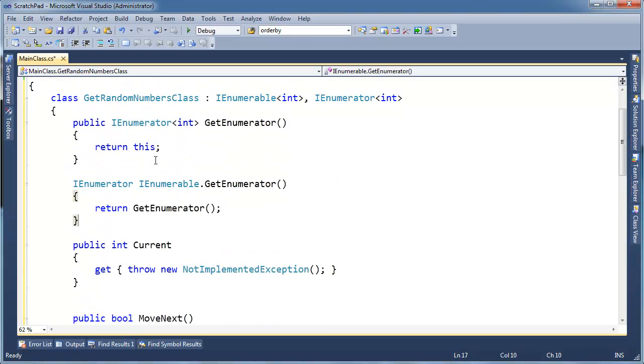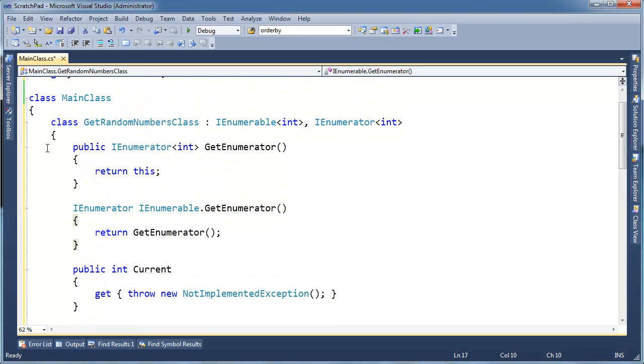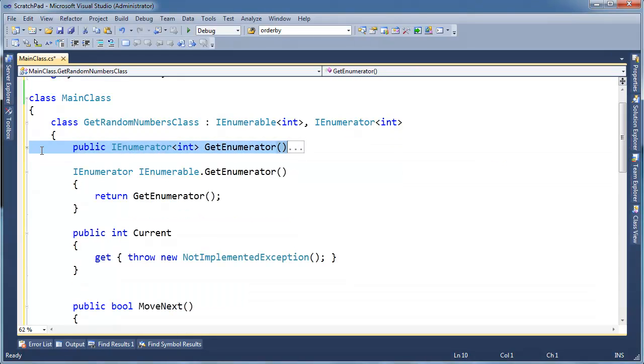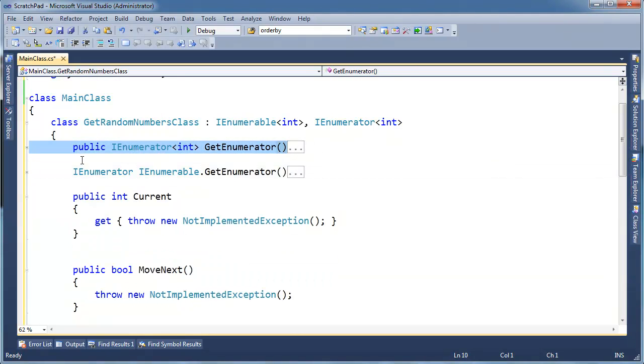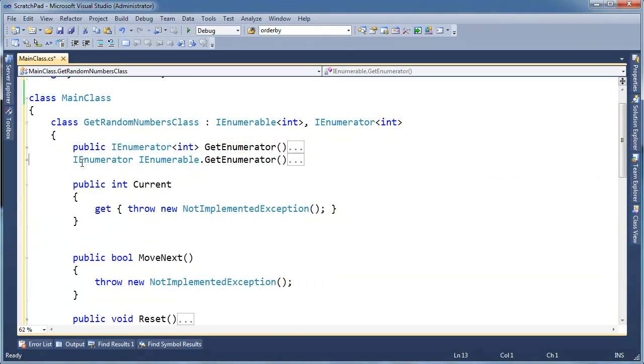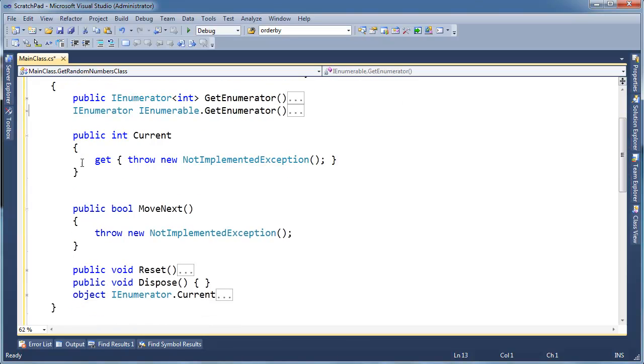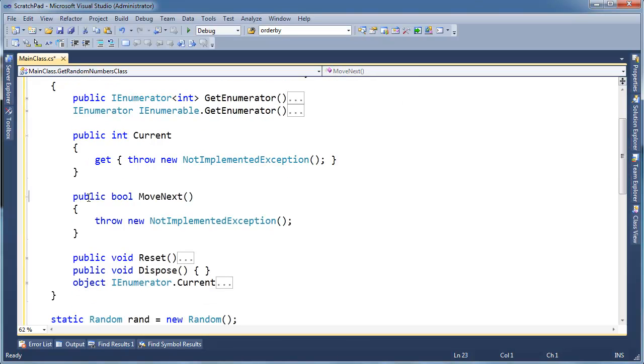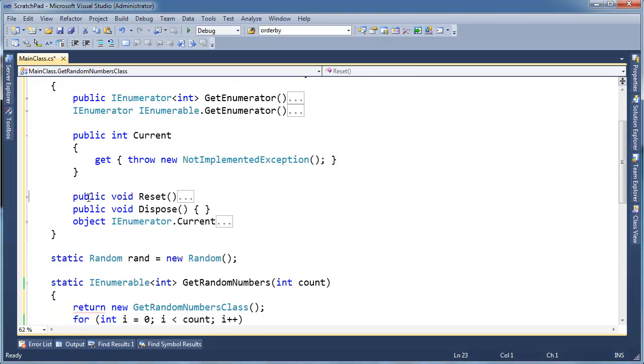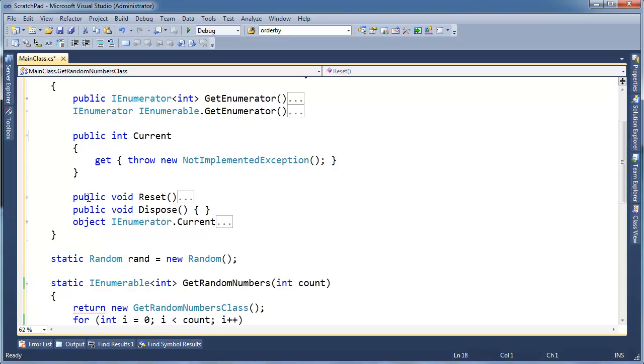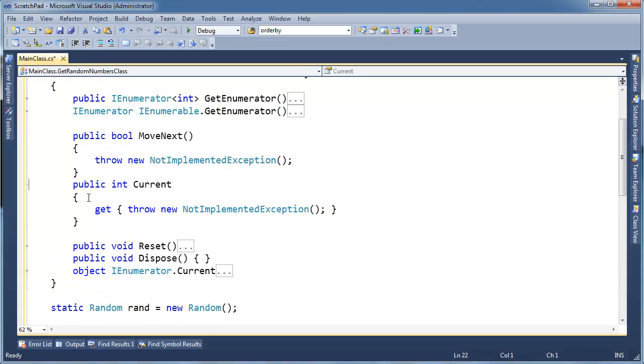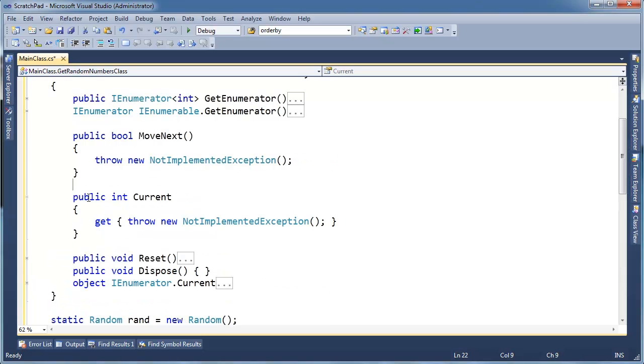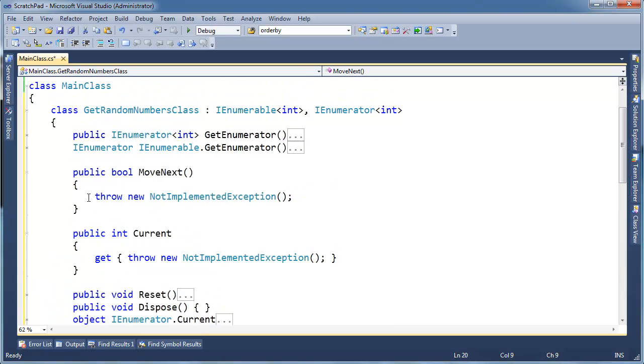So I'm actually going to collapse this one. I'm going to put my cursor up here. Control-M-M. Or I could have just hit the minus sign here at the left. And actually, let's put it down here so I don't have to really look at it because I'm really just interested in the MoveNext and the Current. In fact, the GetEnumerators, I'm actually satisfied that those are implemented correctly.